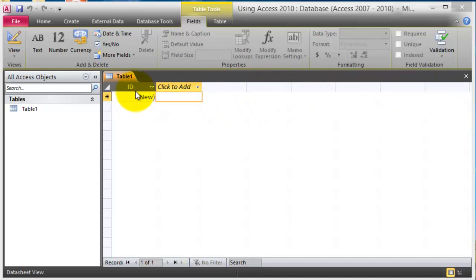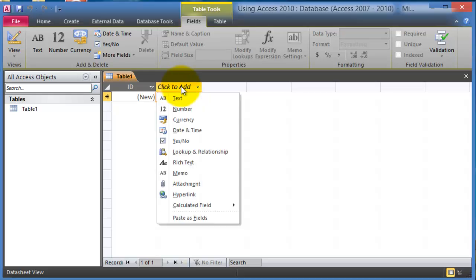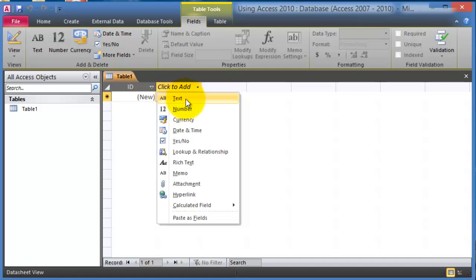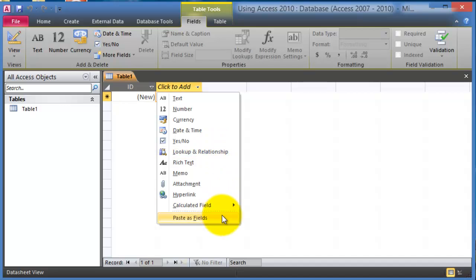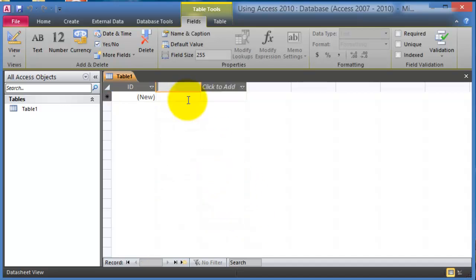So we have the customer id, we can add the other fields for this table. Now notice we'll click here on click to add and the first thing that it asks us is what type of field is it going to be. Is it going to be a text, number, currency, date, or any of those.